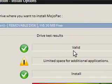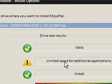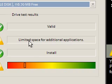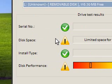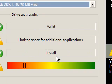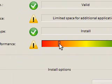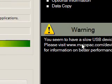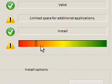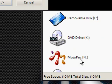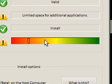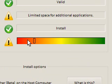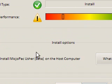But this may just be down to my crappy USB pens. So, as I said, I'm going to install it on drive L. I'm just going to pick L. And it says, serial number is valid. Disk space, it says limited disk space for additional applications. So, it can still fit what it's got on there, what it wants to on there. And I just won't be able to install many extra things. It says, install type is install, and the disk performance is very crappy. You seem to have a slow USB device.